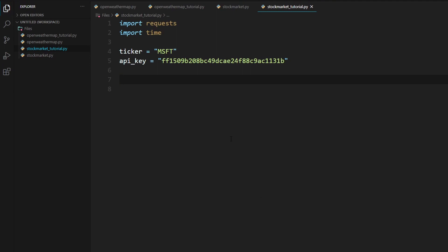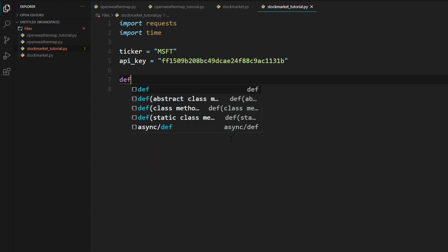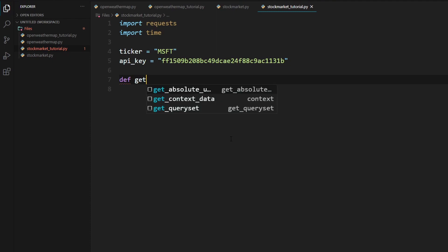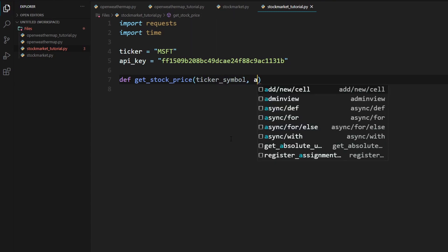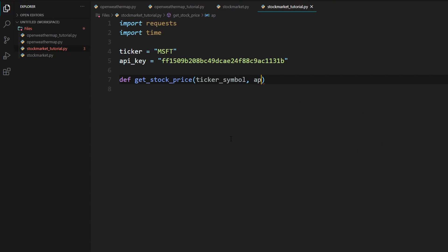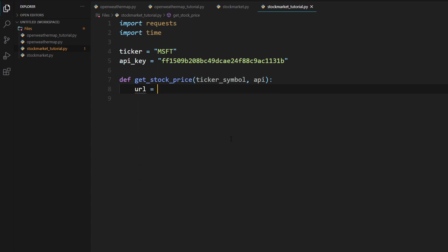So now we'll need to create a function. I'm going to call this function get stock price. So what we're going to have to do is type in def get_stock_price. And this will take in two parameters. So the first one is ticker_symbol. And it will also take in the API. We'll just call it API for now. So first, we will need to now put in our URL inside this function. So we'll need to create a variable, url equals.